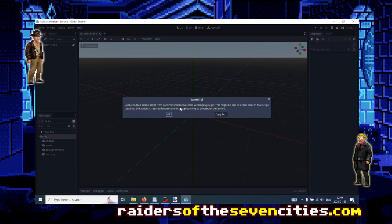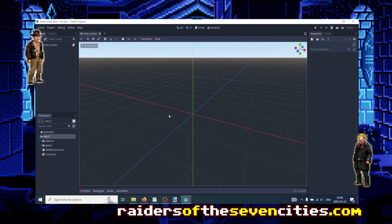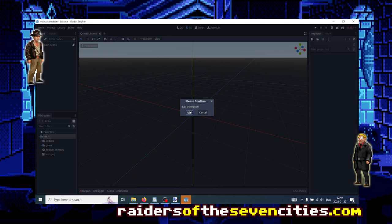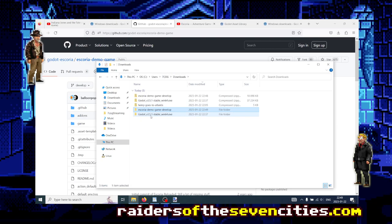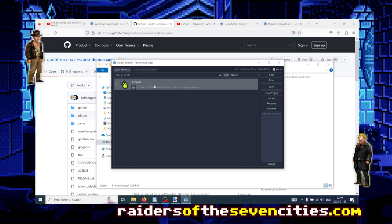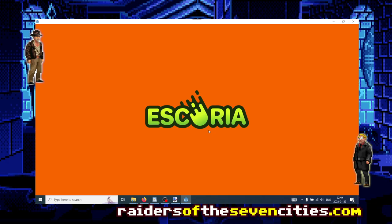I agree that maybe something is missing, but let's actually, to be entirely sure that everything is loaded properly, let's close Godot and let's reopen it. Now you see that the Escoria demo game is in my list of ongoing projects and I can just double-click to reopen it. That's great.